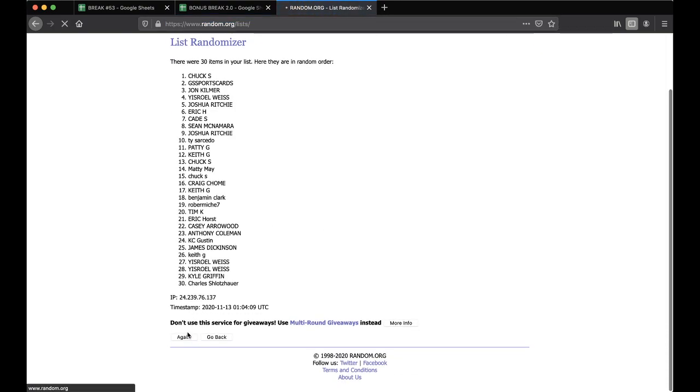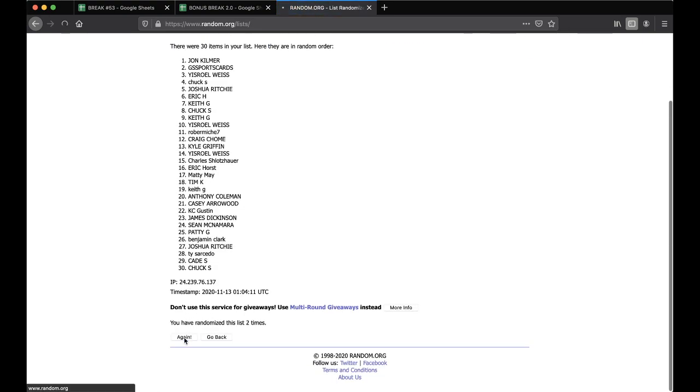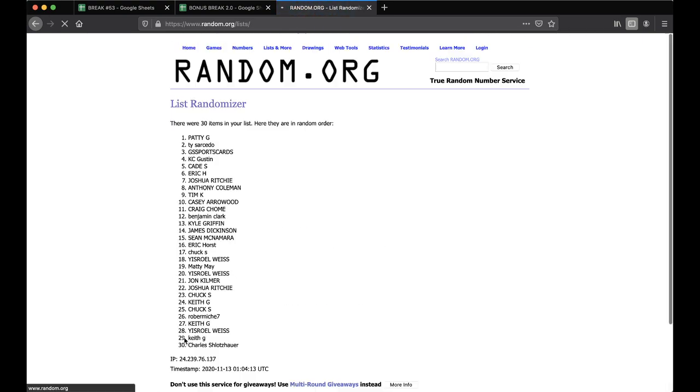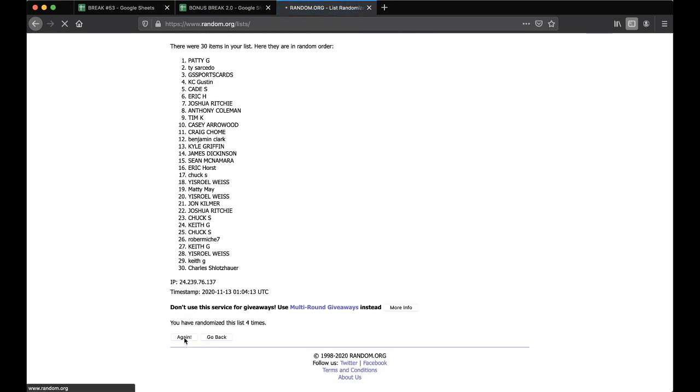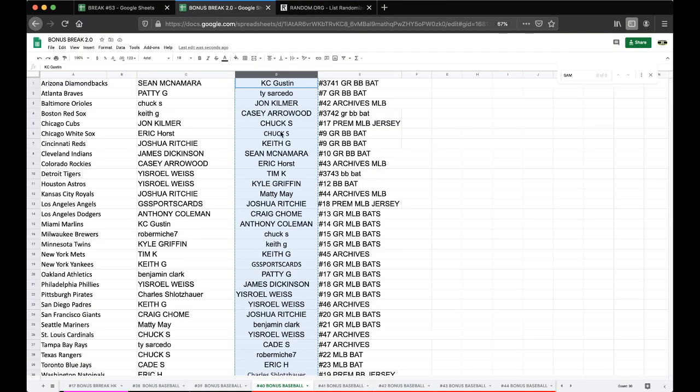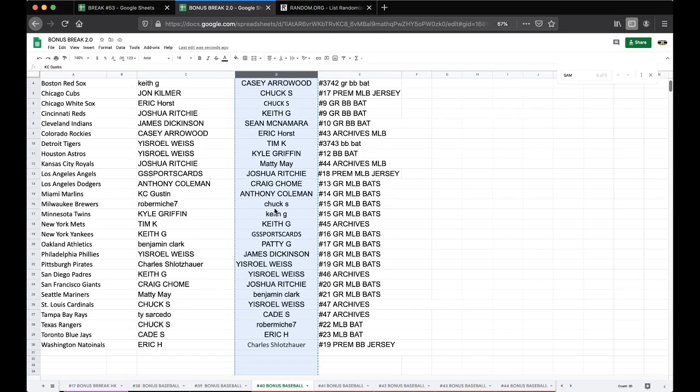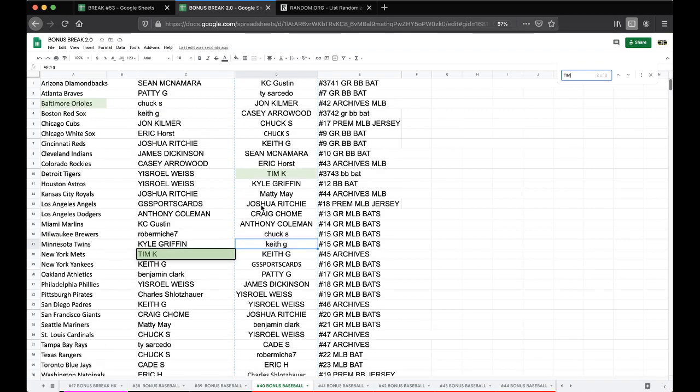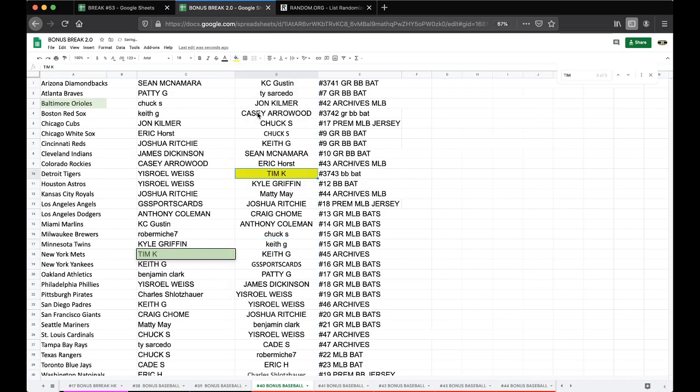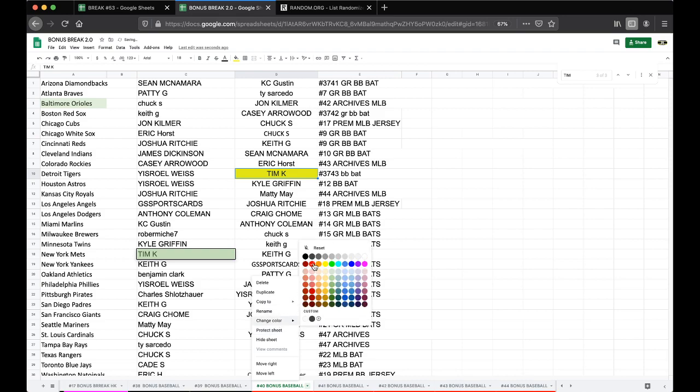Alright, once, twice, 3x10, 4x10, and Tim K. Tim, Tim, Tim, Tim, Tim, Tim K, one spot from the baseball bat. Good, alright Tim, there you go man, you got yourself a nice Jim Brown.